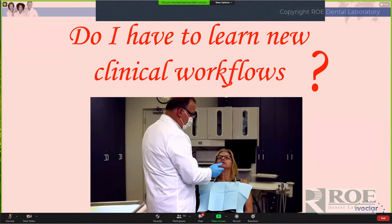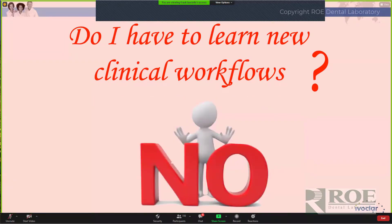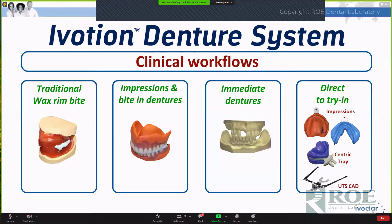Initially when the first digital dentures came out, there were all kinds of little games we had to play in order to get into these workflows. But basically, clinically, your materials and techniques initially require very little change, or any change at all.